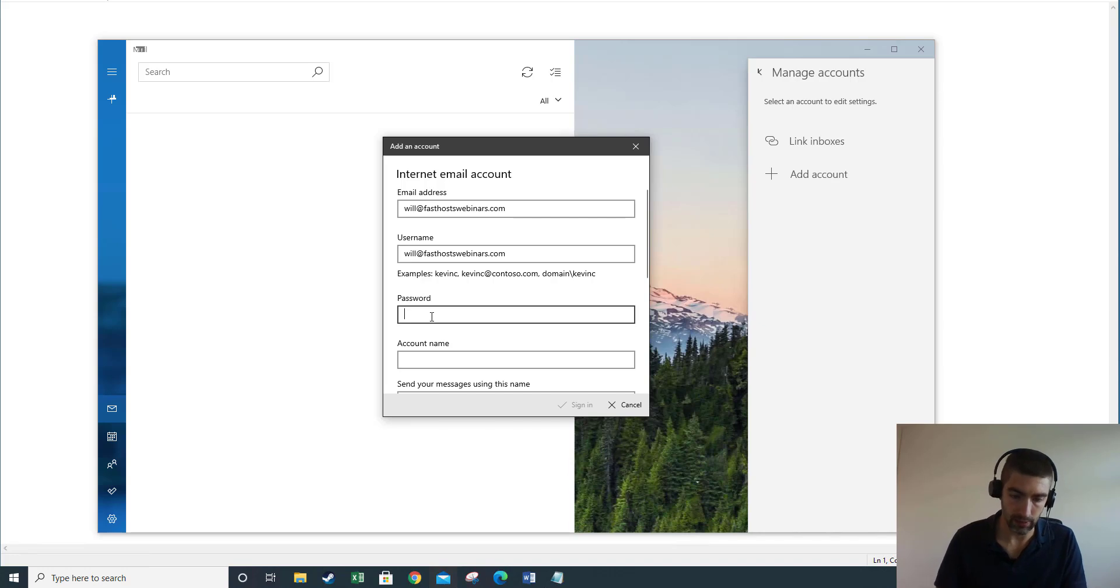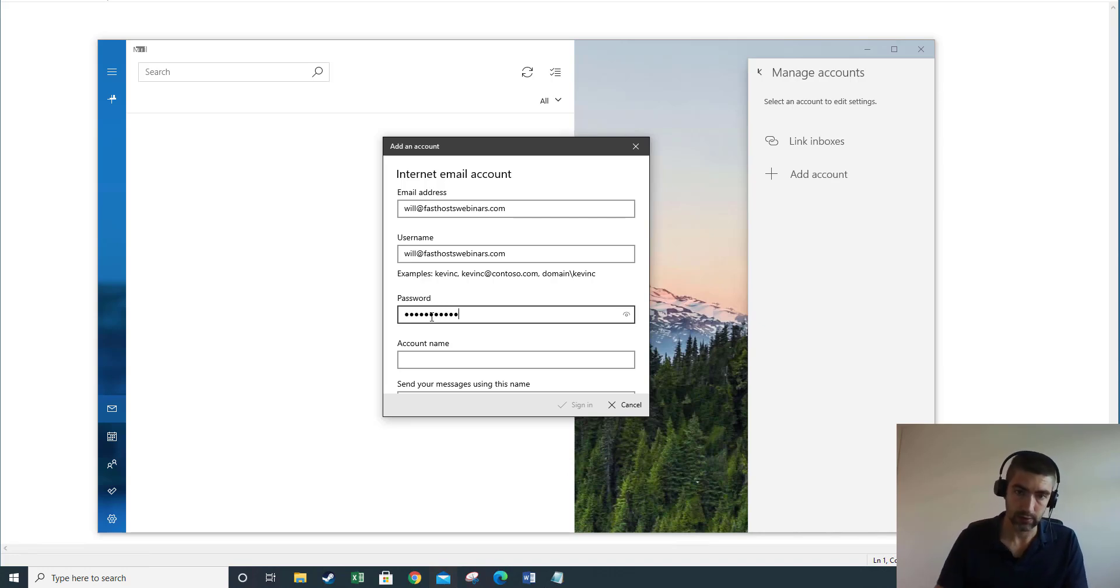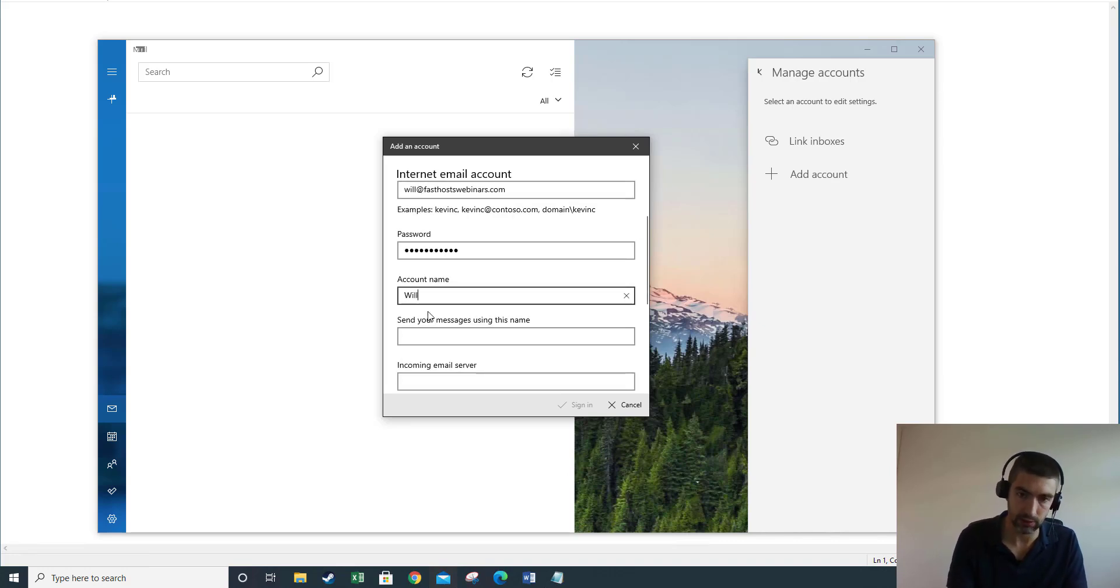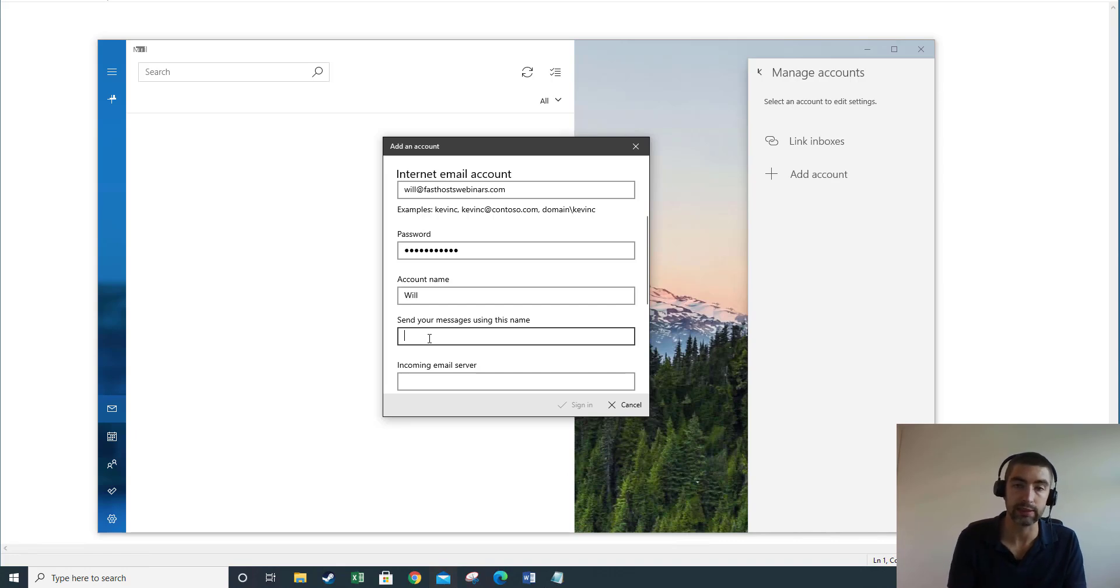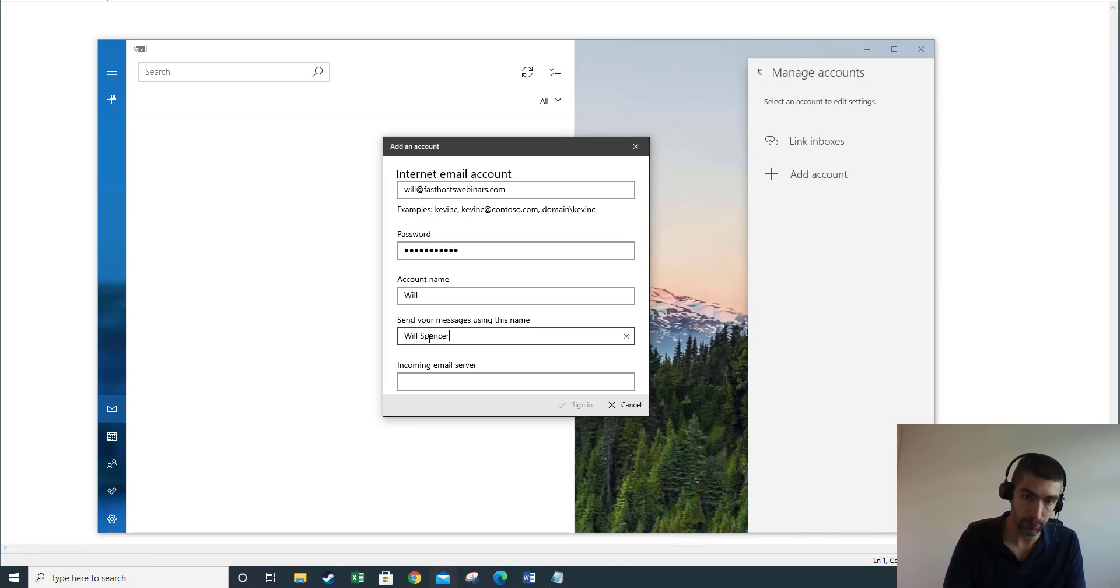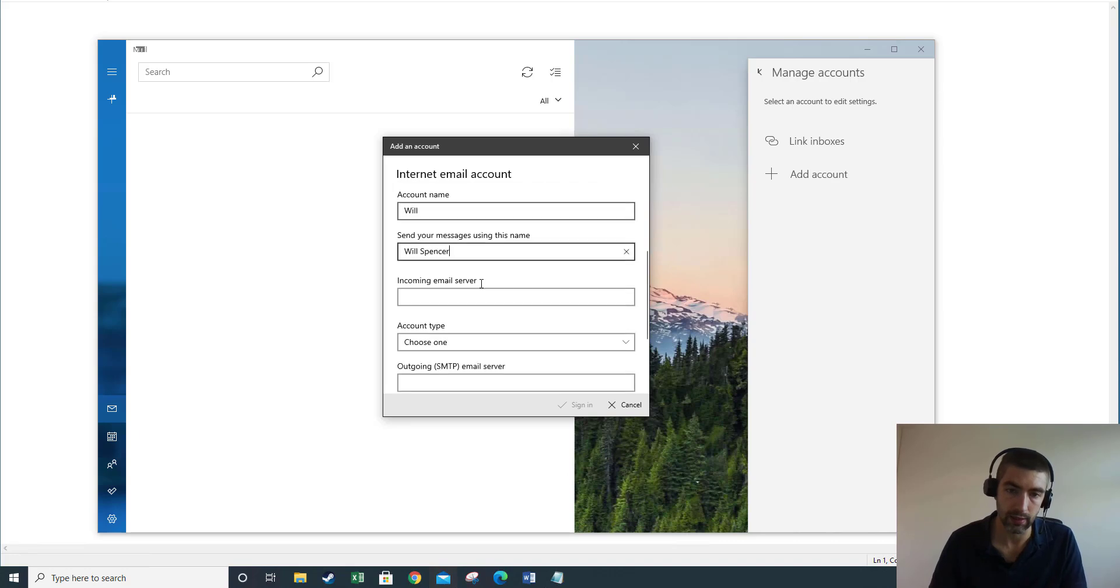Password is just your mailbox password. Account name is just how you're going to recognize it on this device, so it doesn't really matter too much. And send your messages using this name – so when you send an email from Windows 10 Mail app this is the name that will appear on that email, so make sure you put your name there.